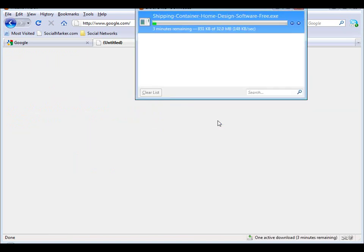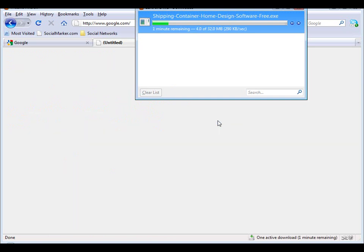Now the download size is 32 meg for the software, that's going to take a variable amount of time depending on how fast your internet connection is, so we'll fade out here and come back in just a couple of minutes.